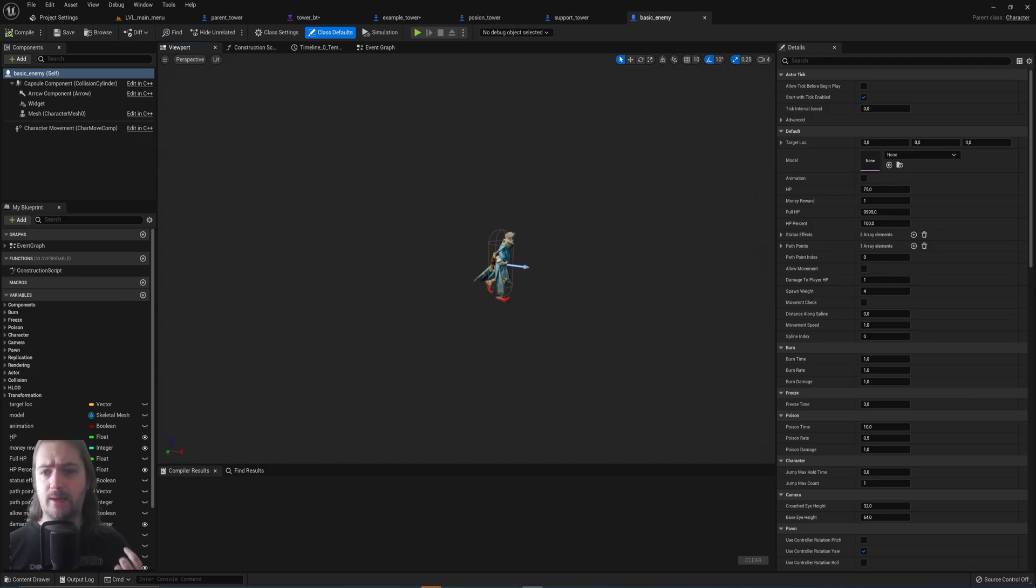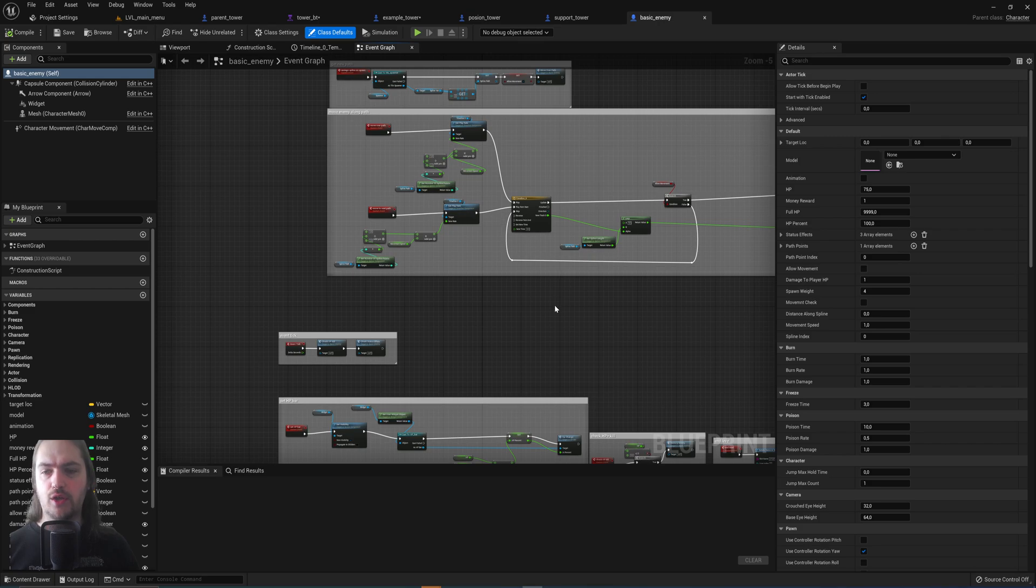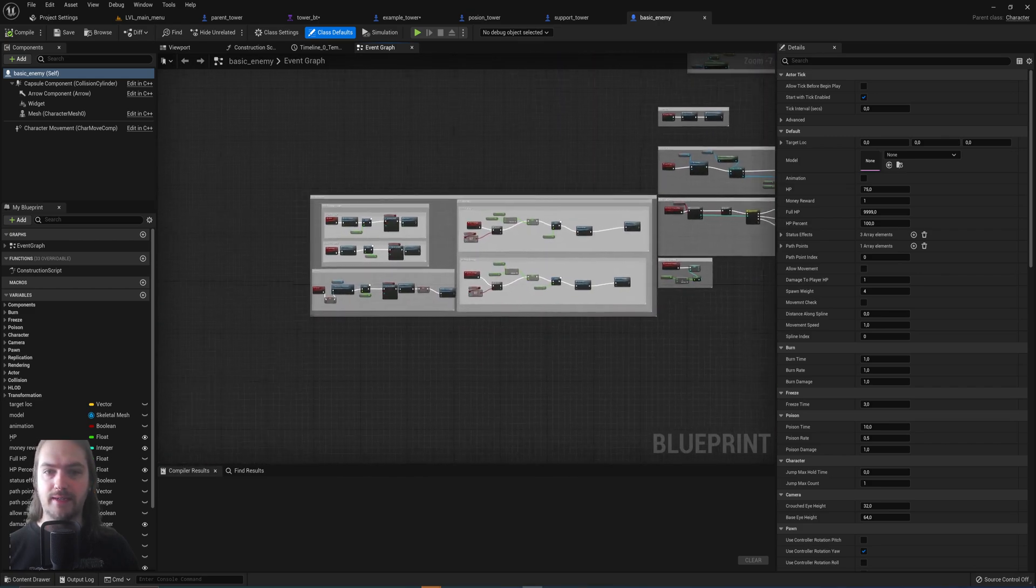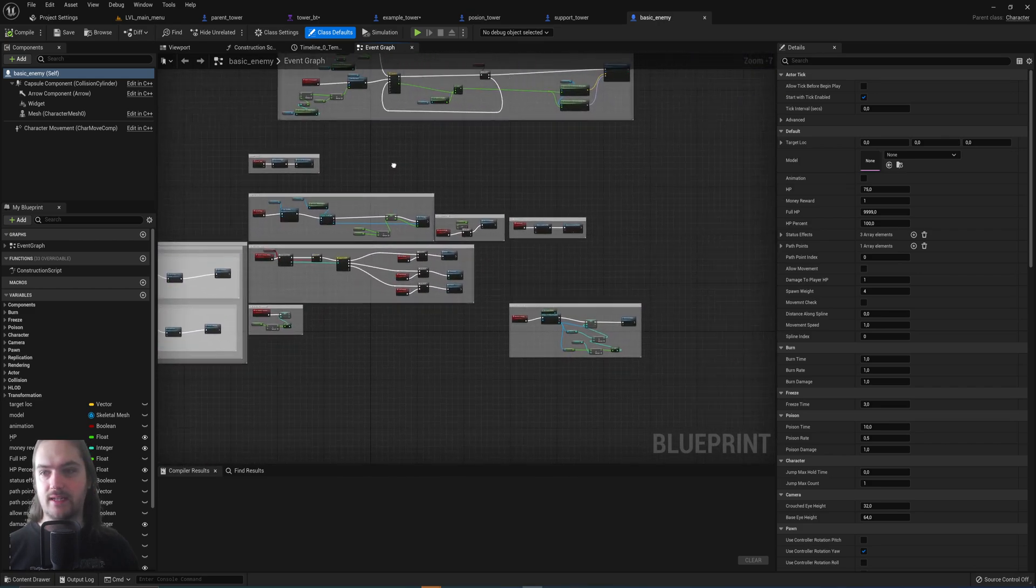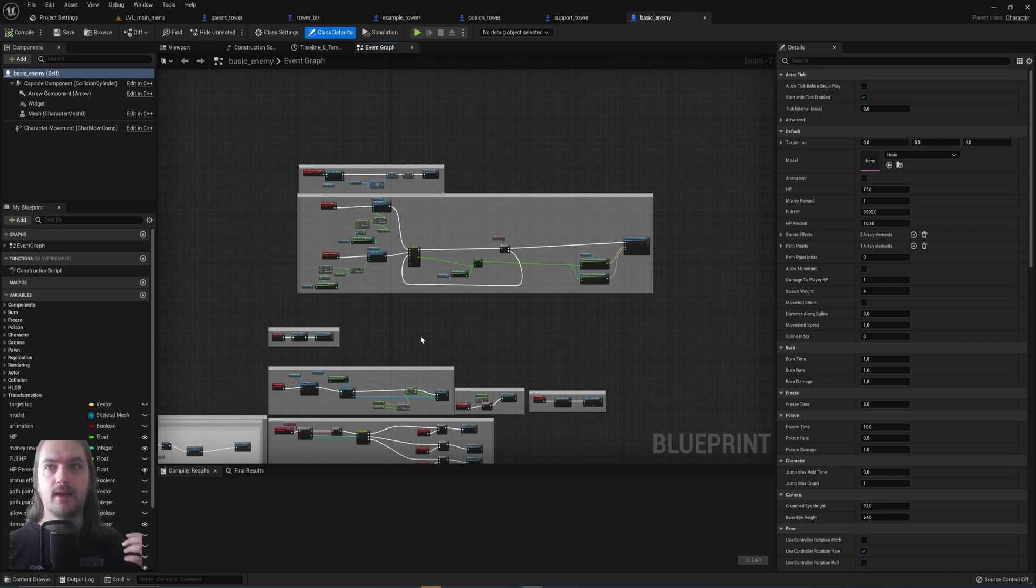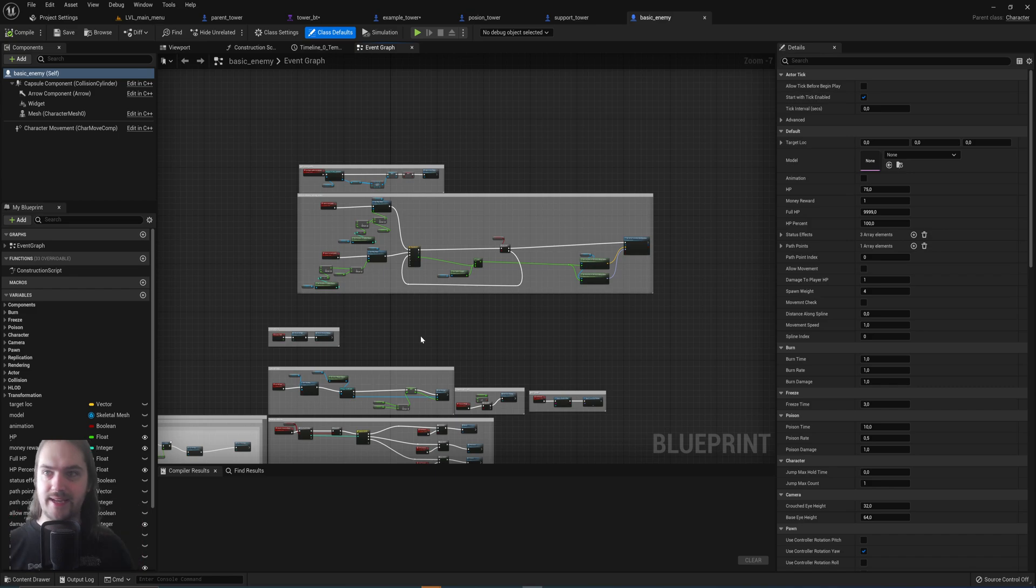Then we have the enemies. This is the basic enemy which is also the parent to the heavy enemy. And there's not really a lot of difference in the programming here. Again you can see there's quite a bit of programming here for the enemy, for its movement, for everything to do with status effects and all that kind of stuff.